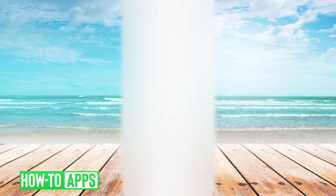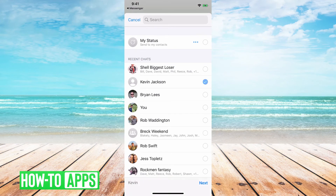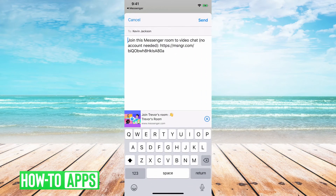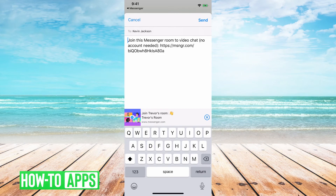So I can just choose somebody and then hit Next. What this will do is send that link over to this person so that they can join the room. You can do this for as many people as you want — up to 50 people. So you can create a room and have a big, massive video call with all your friends.